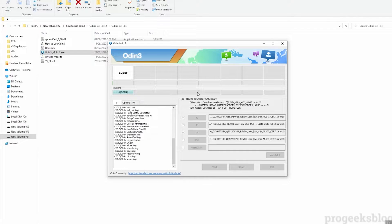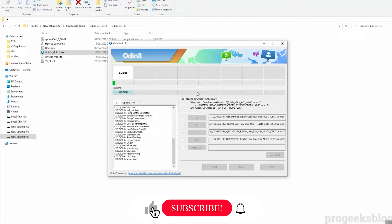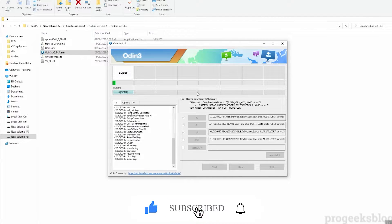Odin takes around five minutes to completely flash the stock firmware, so please have some patience. When it is completed, Odin will give you a PASS message and your phone will automatically reboot. Making these tutorials takes a lot of effort and time, so for encouragement please like this video and subscribe to our channel.